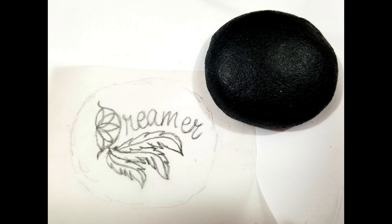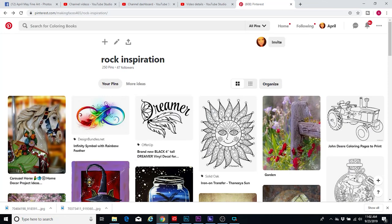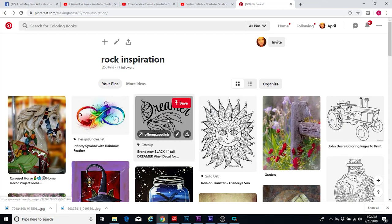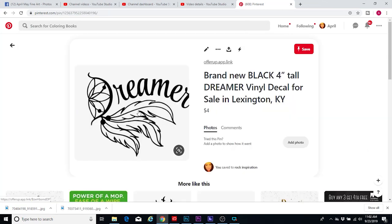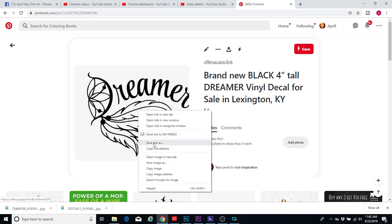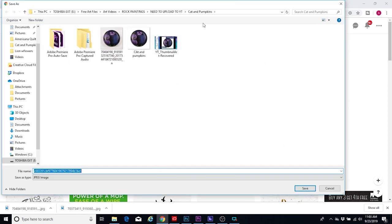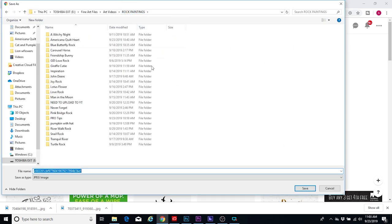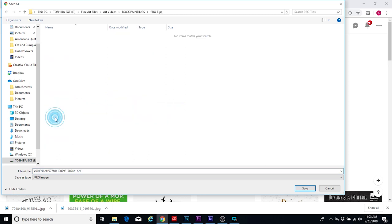So I found a picture that I wanted to trace over on Pinterest. It's called Dreamer — I thought this would be an easy one to show you. I just saved the image to my hard drive.